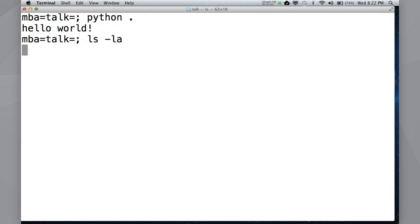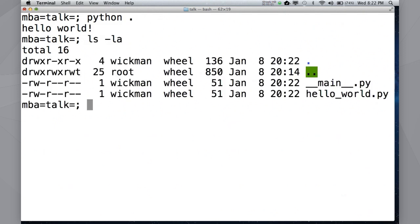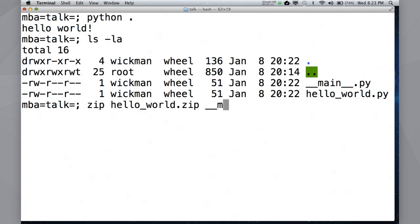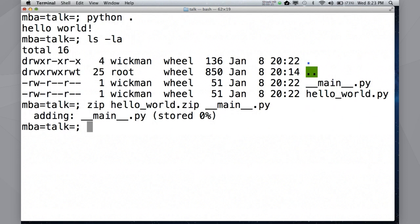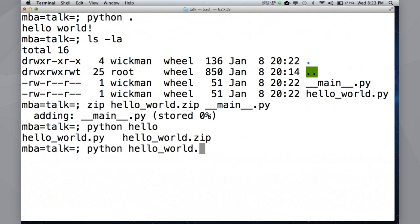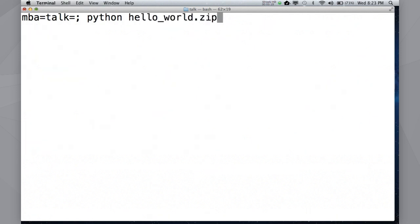Now, Python also happens to have a zip import subsystem. It means you can import files from zips. So, let's do something a little bit fun here. Okay. Who thinks this is going to work? Anse? You think it'll work? Works. Okay. Cool.